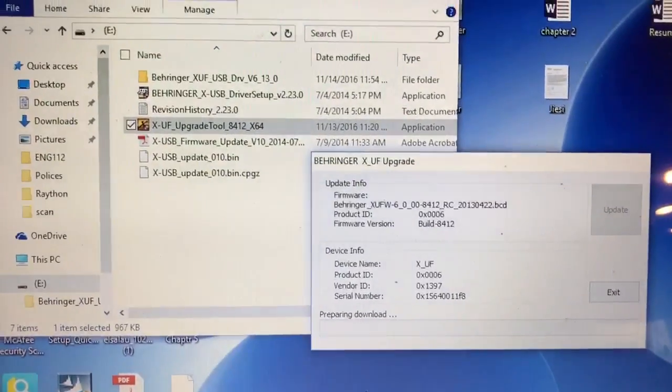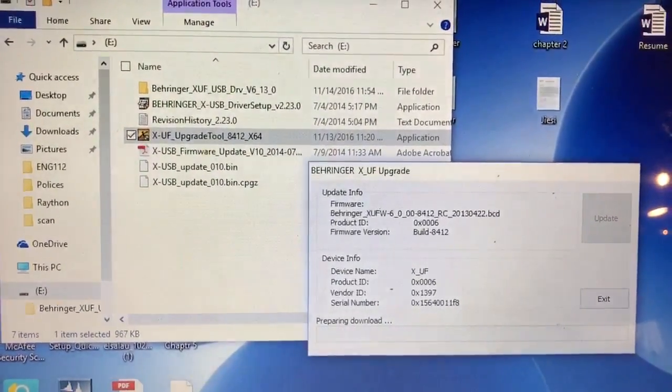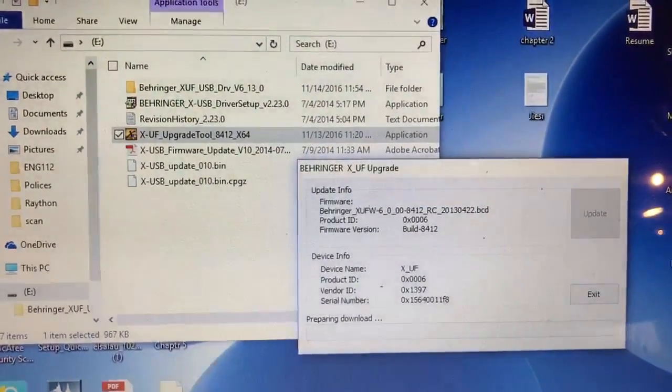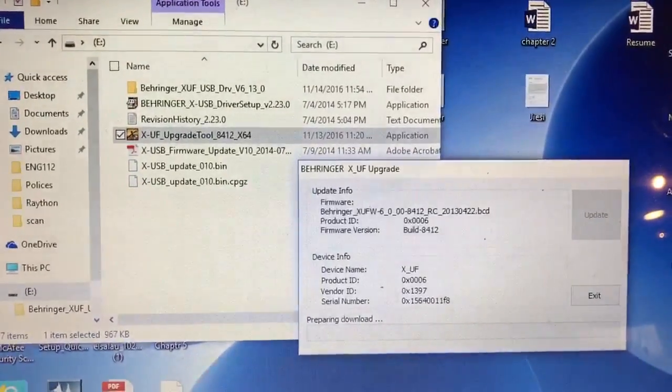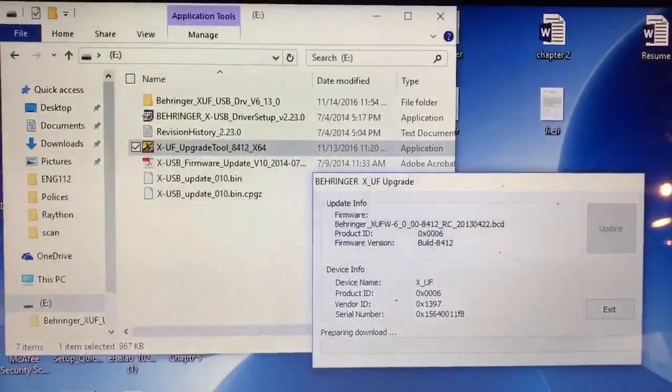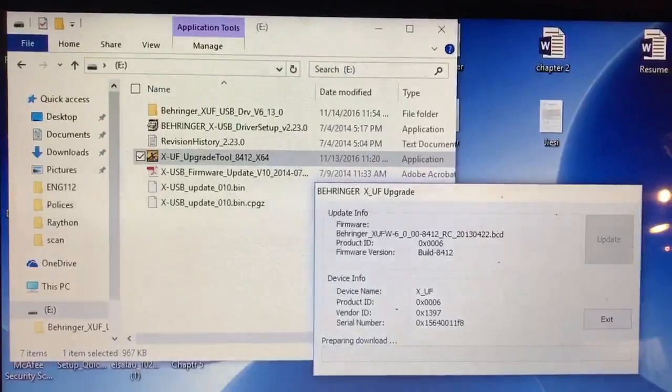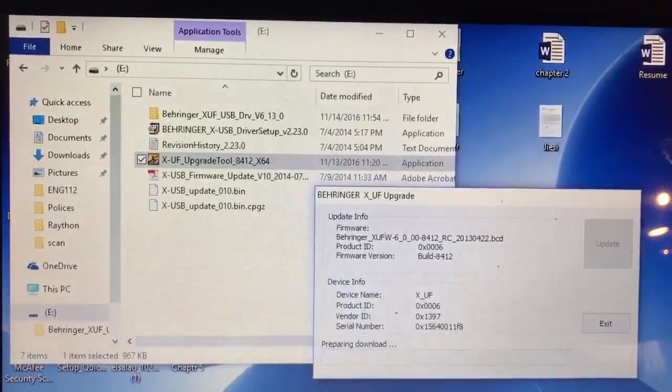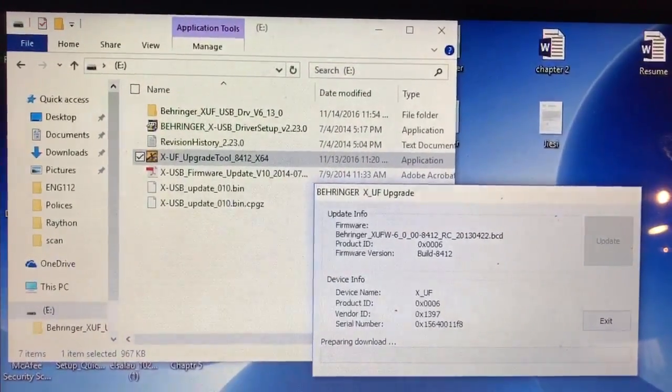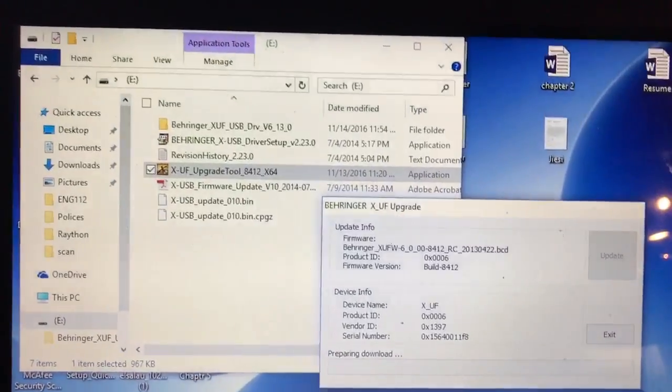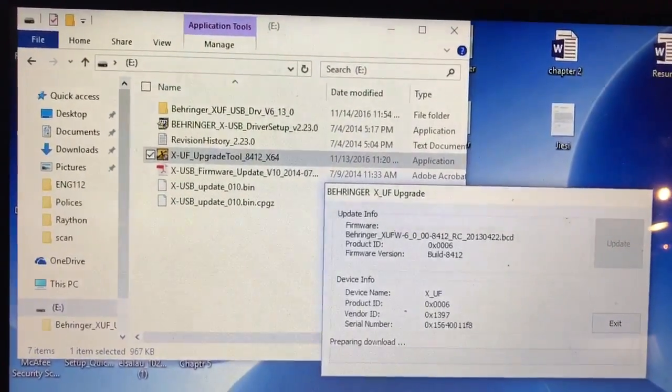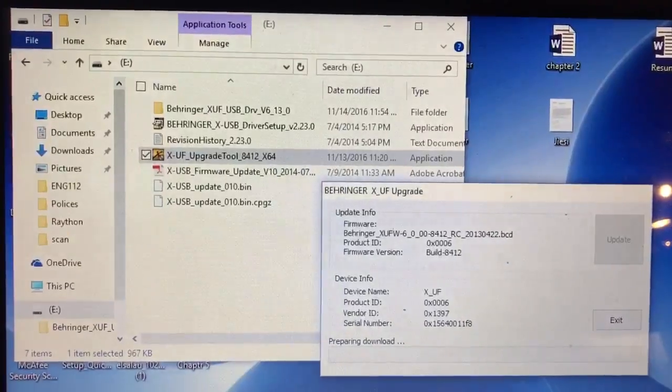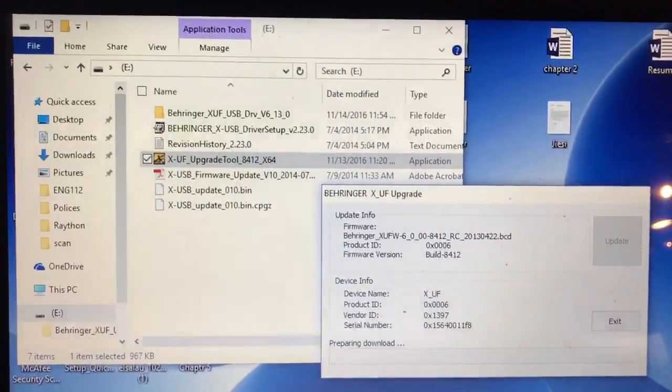And what happens, it'll sit there for a minute or two and it'll time out. And then it doesn't finish the completing of the upgrade.